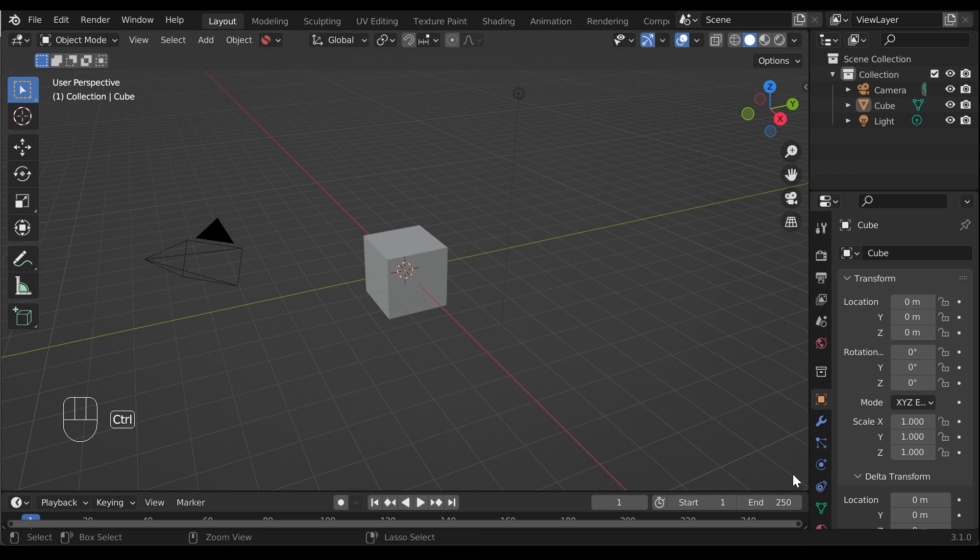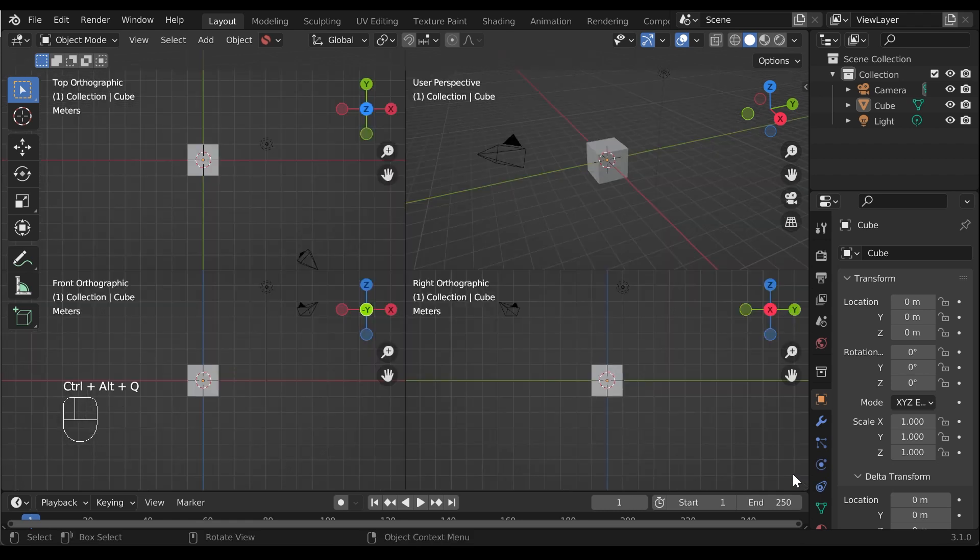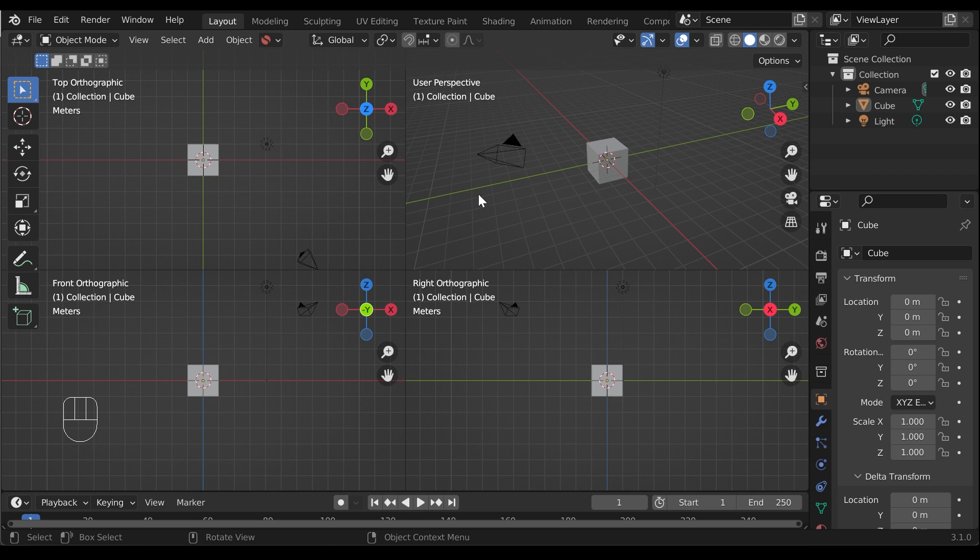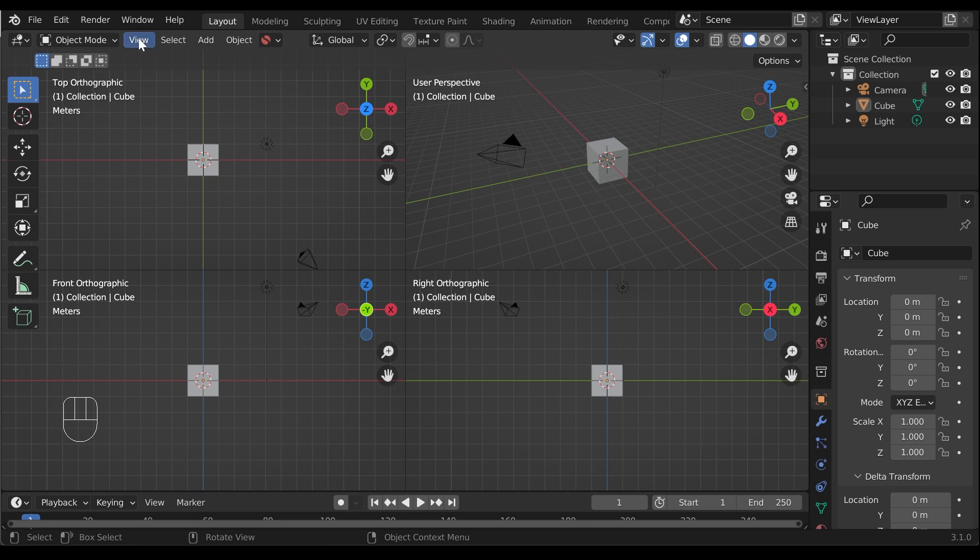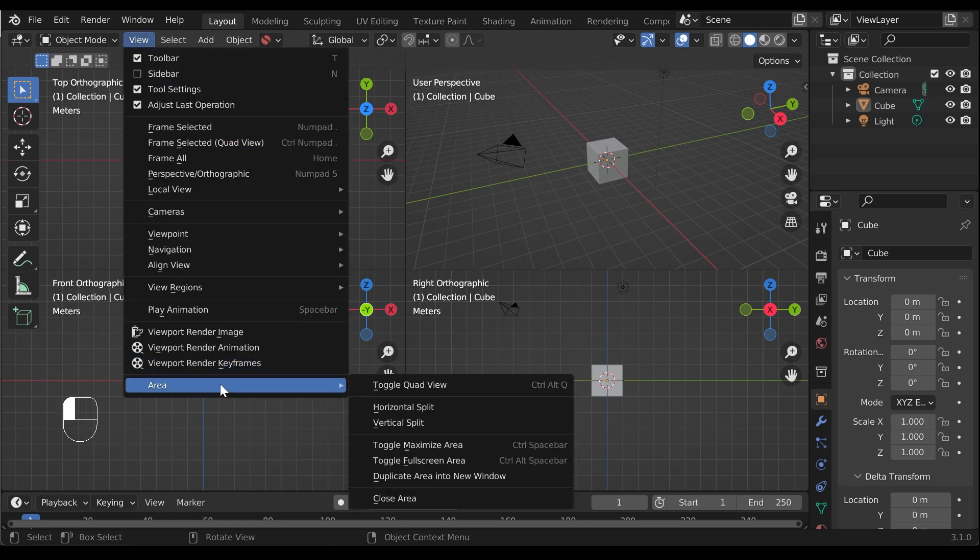The first is to press Ctrl Alt Q in the viewport and Blender will switch to its quad view. You can also access this mode by going to View, Area, Toggle Quad View in the viewport's top menu.